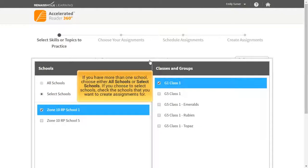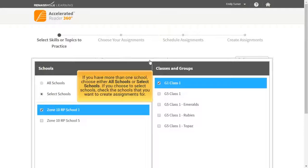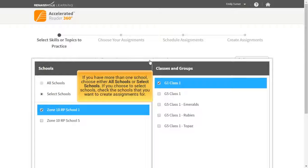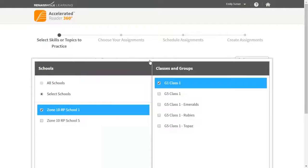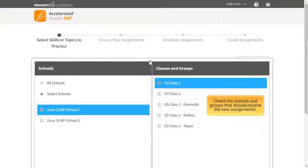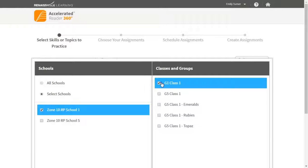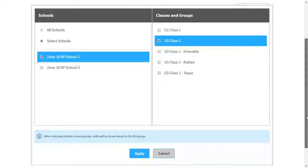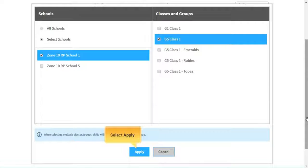If you have more than one school, choose either All Schools or Select Schools. If you choose to select schools, check the schools that you want to create assignments for. Check the classes and groups that should receive the new assignments. Select Apply.